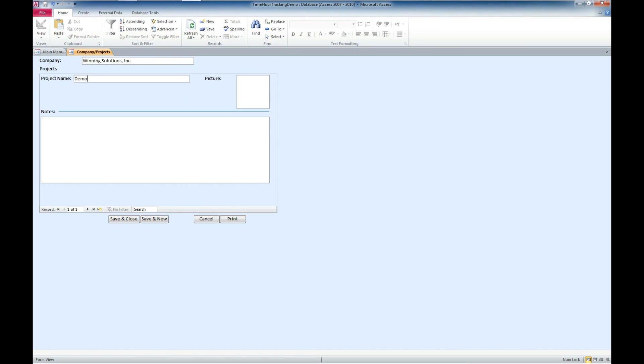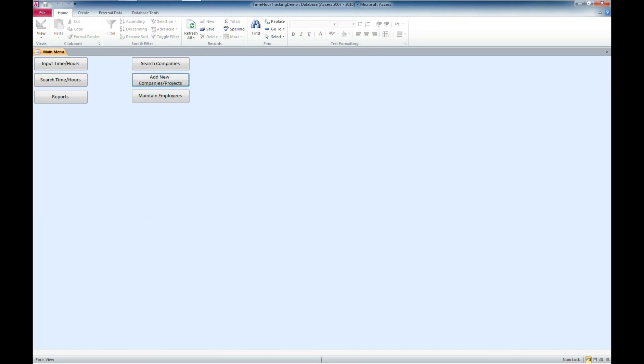You have the ability to add a picture there if you want. I am not going to put a picture in this one. I do have some notes here that I can fill out. And this will be a demo of a Access database template. And we'll go ahead and save and close.